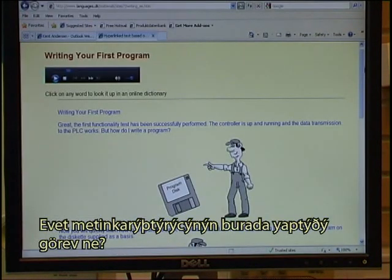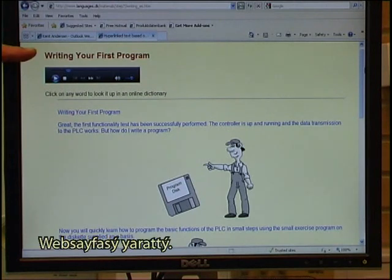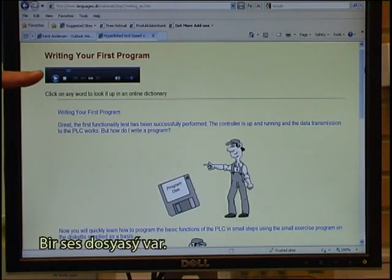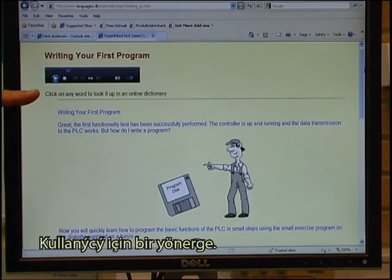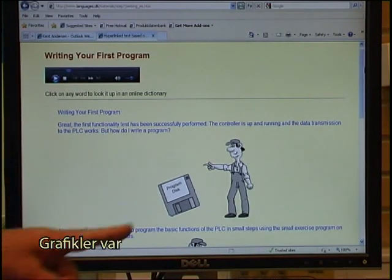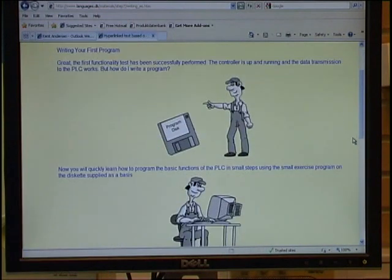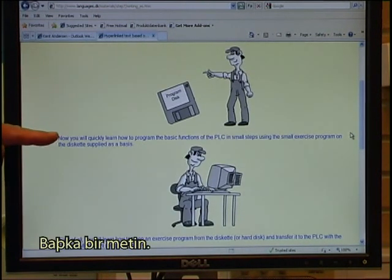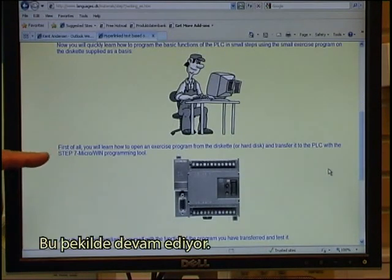So what exactly is it that the Text Blender has done? It has created a web page with a headline, there is an audio, an instruction for the user, there is a text where each word has been linked to online dictionaries, there is graphics, another text block, another graphics, and so it continues.